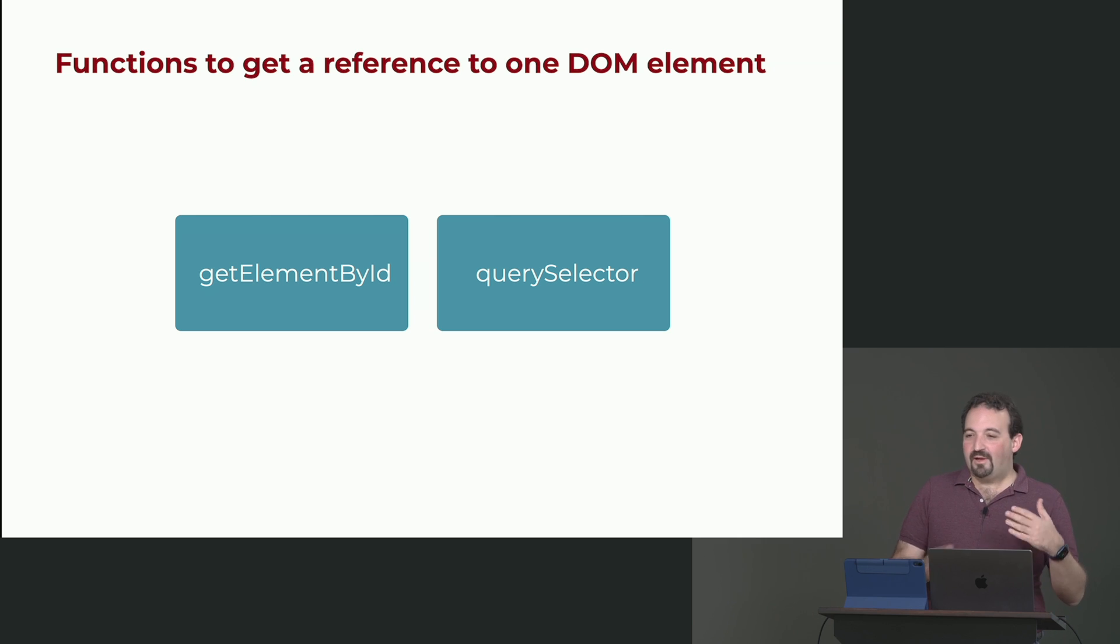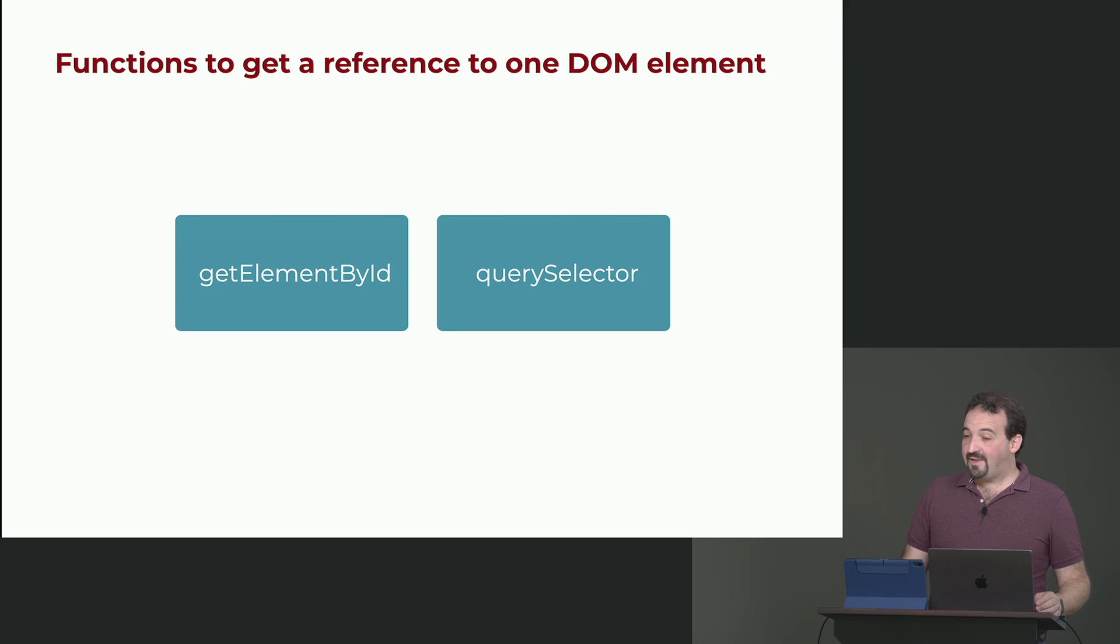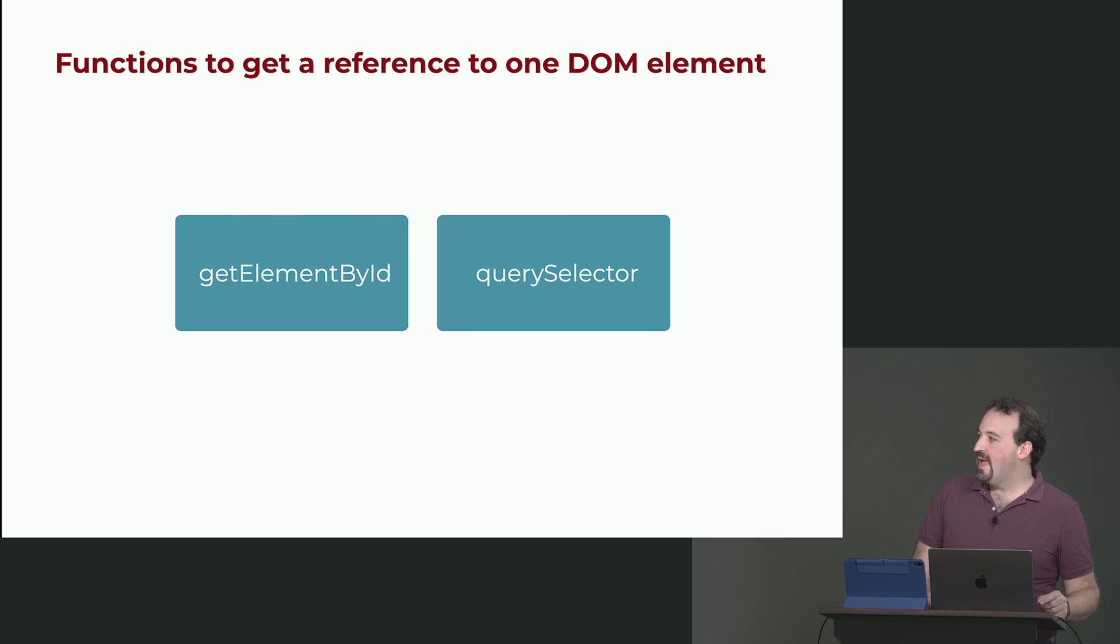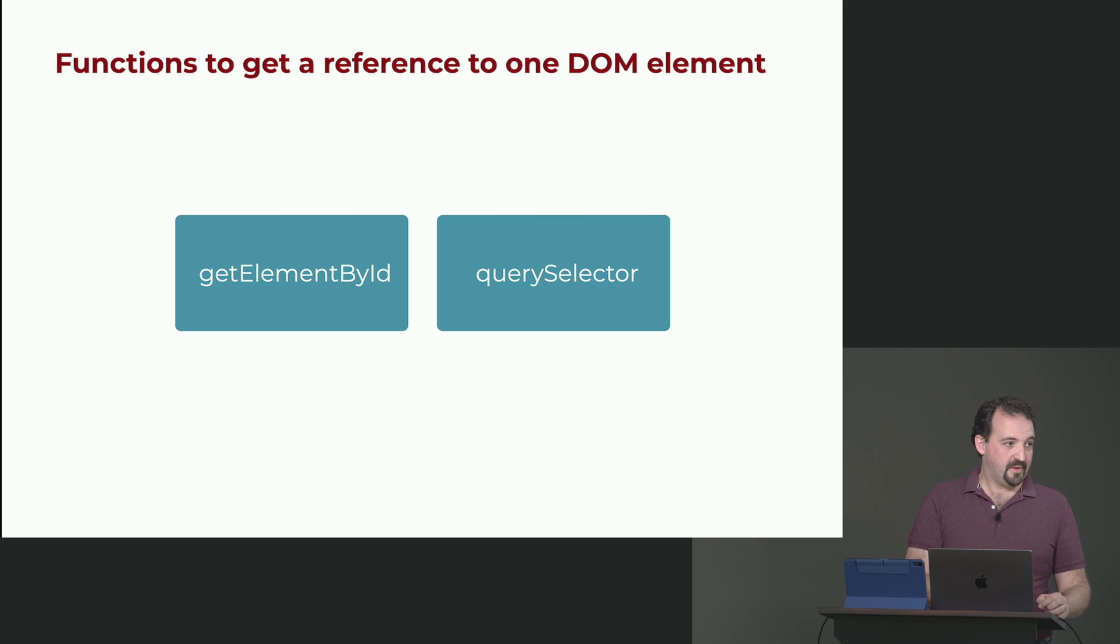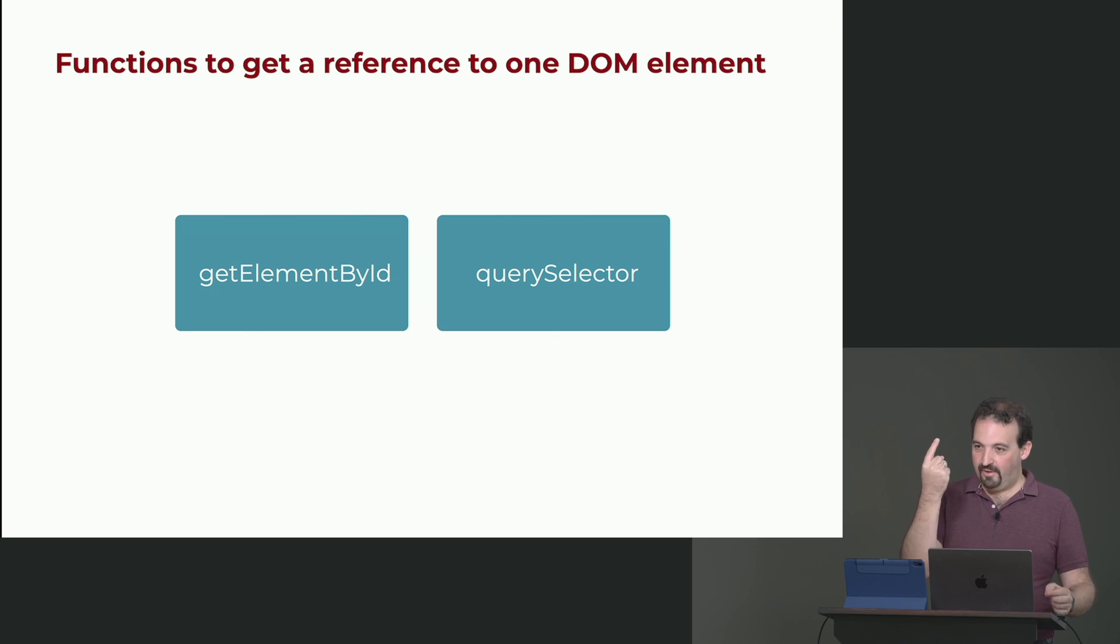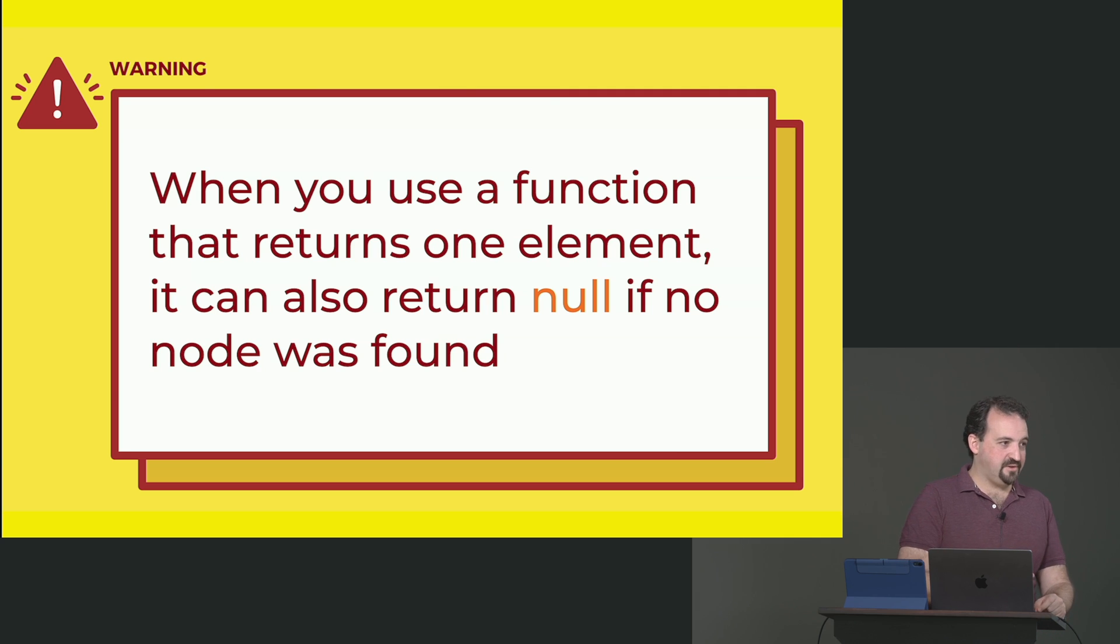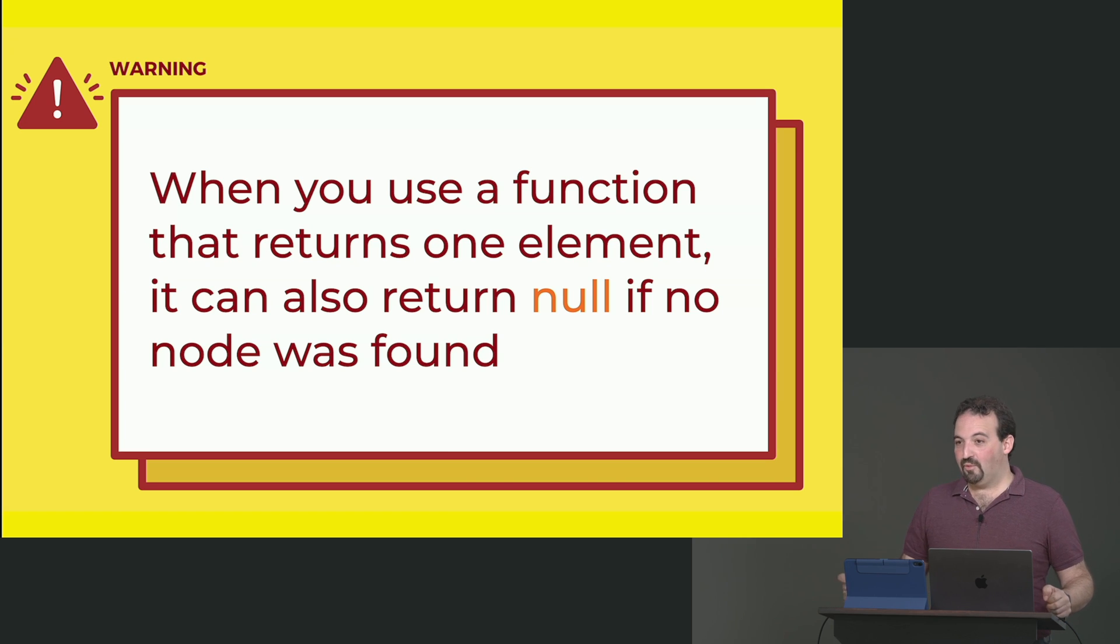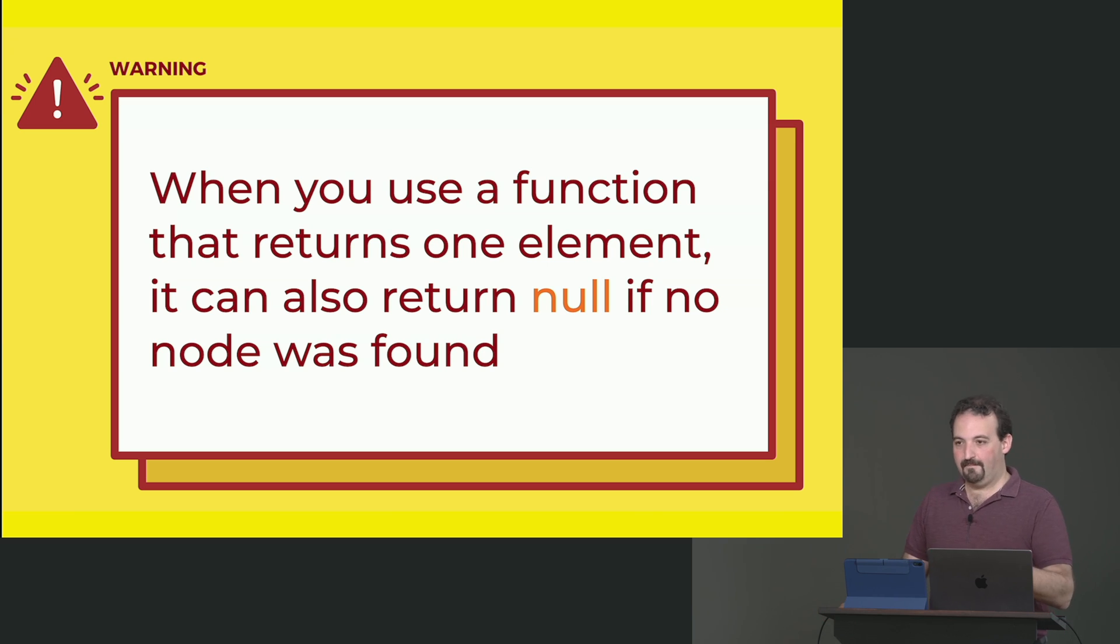getElementById is from the 90s. querySelector is more modern, probably has today 15 years, something like that. querySelector will let you get the first element matching a CSS selector. So if you say h1, it will take the first h1. If you have more than one, just the first one. It will return one element. Have in mind, when you use these functions that are returning one element, you can always get null in case no node was found.